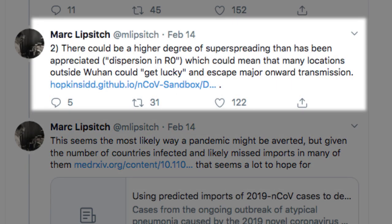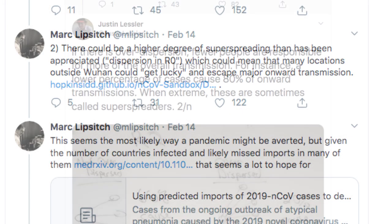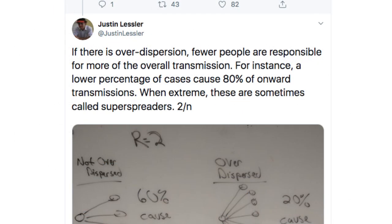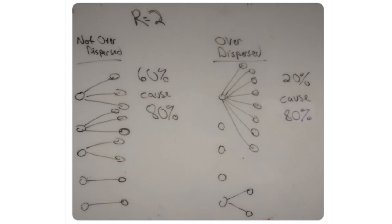What does Lipsitch mean by dispersion in R0? Epidemiologist Justin Lessler explains: If there is over-dispersion, fewer people are responsible for more of the overall transmission — a lower percentage of cases cause 80% of onward transmissions. When extreme, these are sometimes called super-spreaders, also historically known as a Typhoid Mary. An illustration shows two cases where R0 equals 2: in the non-over-dispersed case, 60% of those infected cause 80% of transmissions, while in the over-dispersed case, only 20% cause 80% of transmissions.